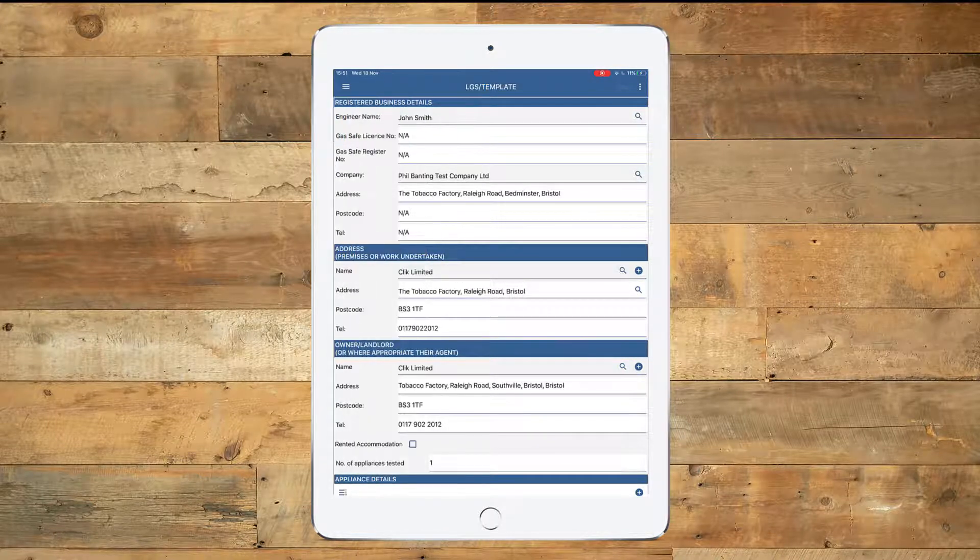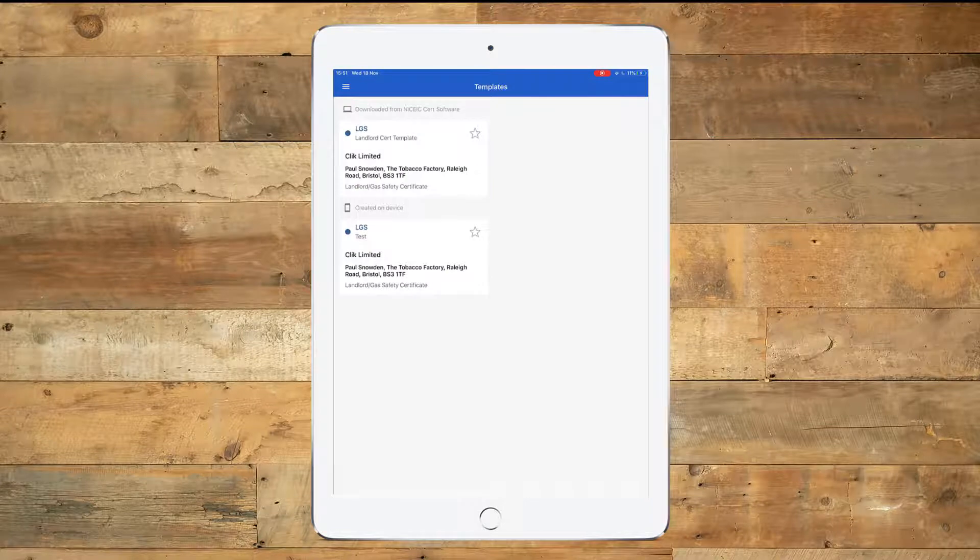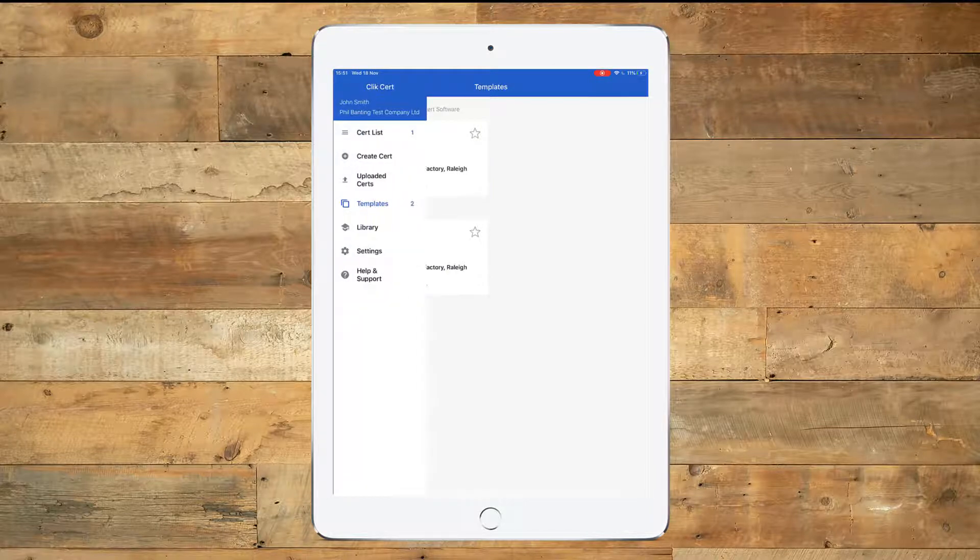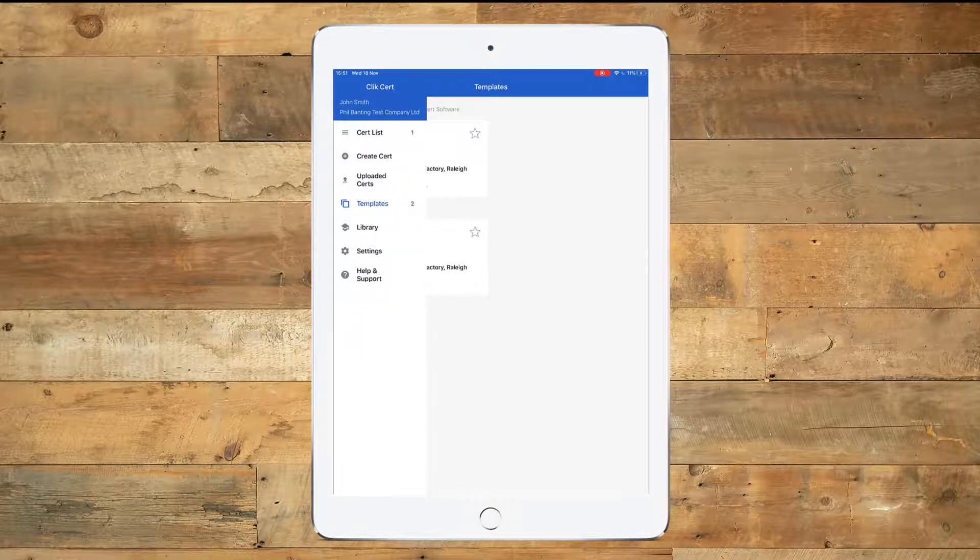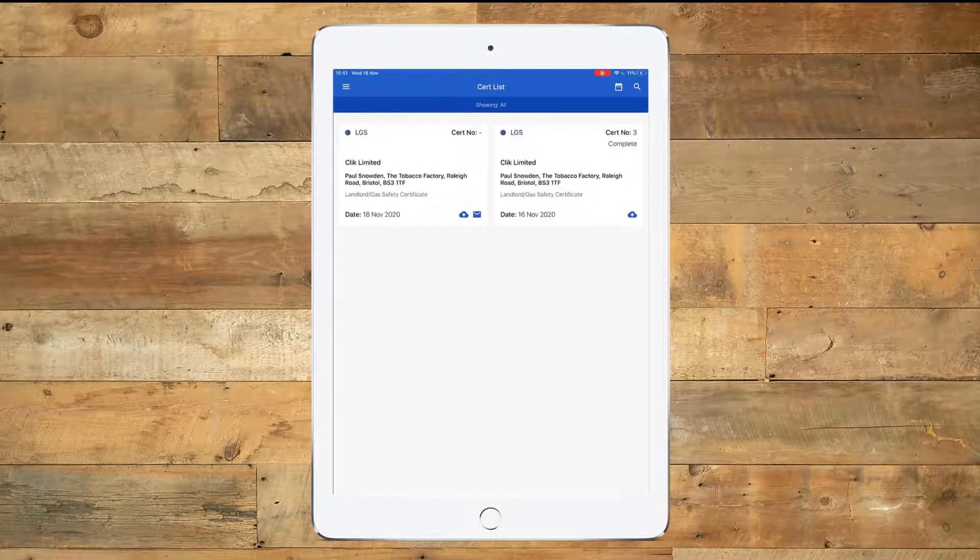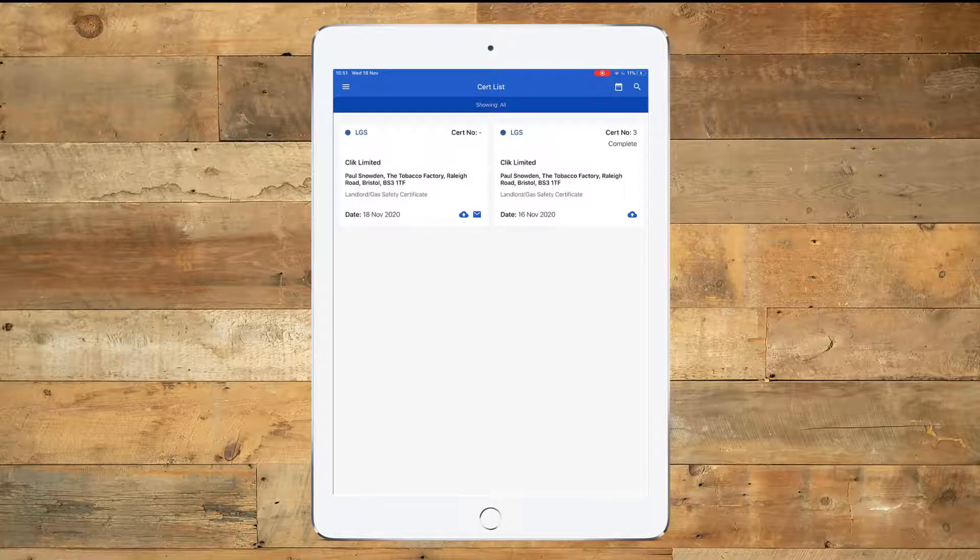click on the three bars in the top left hand side, go to the Cert list, and now we can see the certificate that we have just created.